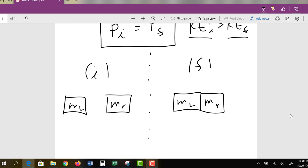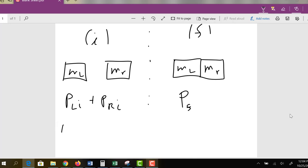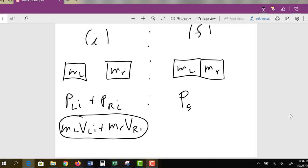The initial momentum is equal to the final momentum. So we can say: momentum left initial plus momentum right initial equals the final momentum. More specifically: mass left times velocity left initial, plus mass right times velocity right initial equals the final momentum, which is (mass left plus mass right) times their common final speed. We're going to test this out in the lab to see if it's actually true.